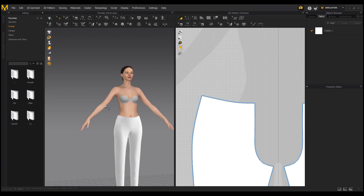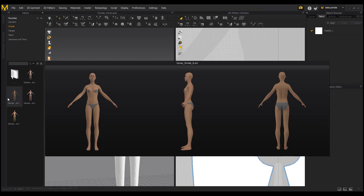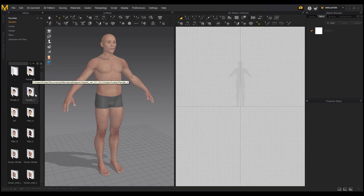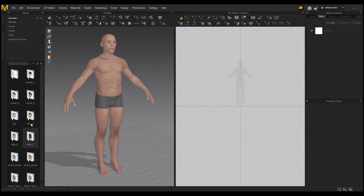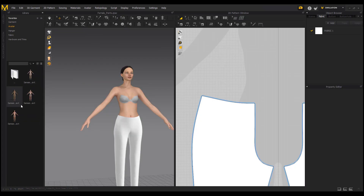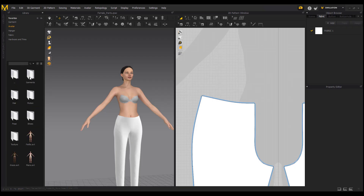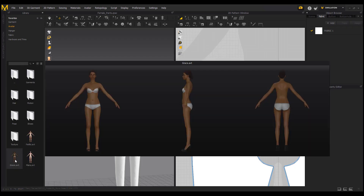In the previous version, Marvelous Designer 9, there was also the Sansa set of characters, but they were all mixed up with the previous character sets. In the new version, you'll notice there are new folders that contain the kids, male, and female characters. The kids folder contains three characters, the male folder contains three male characters, and there are also three female characters.